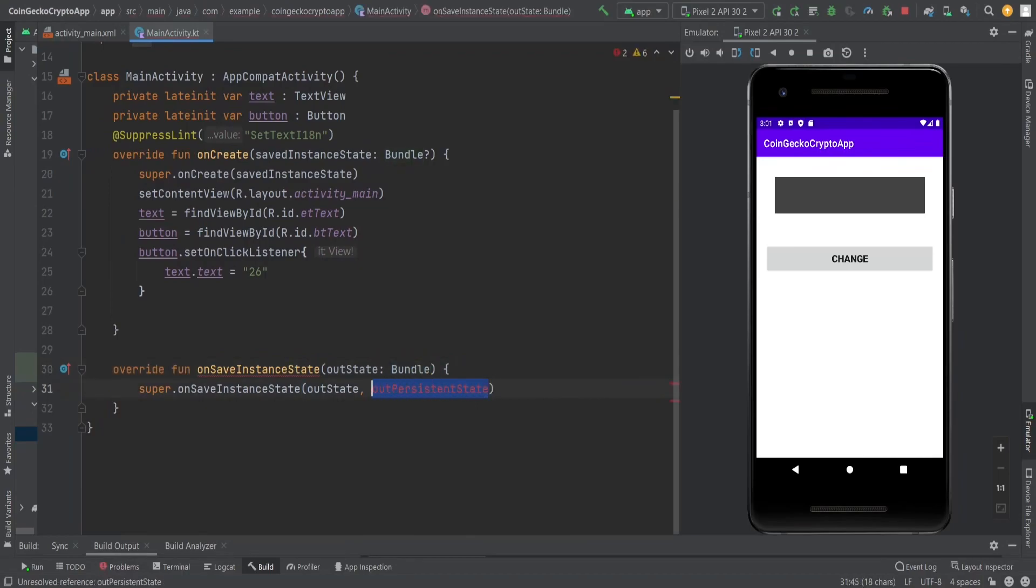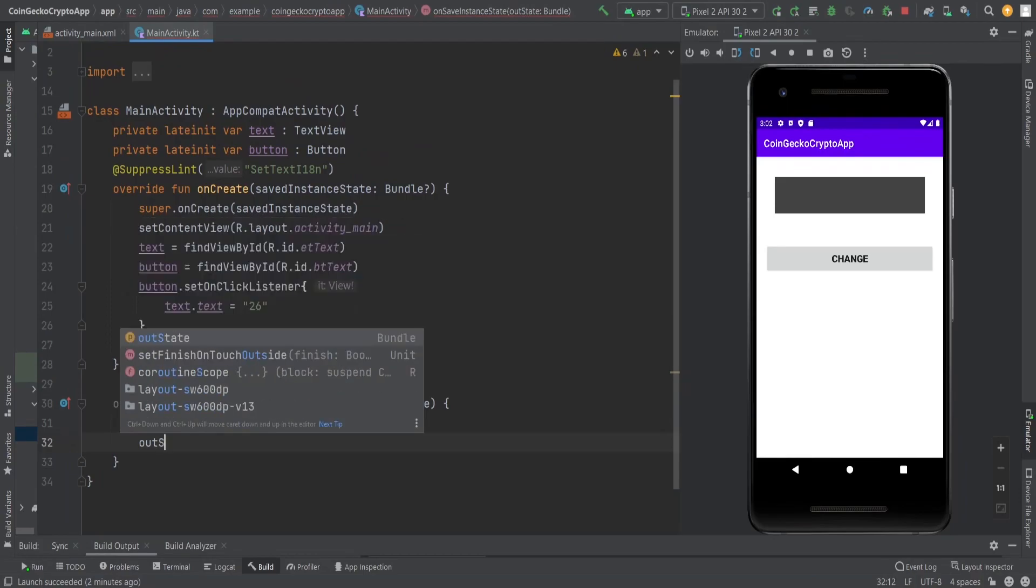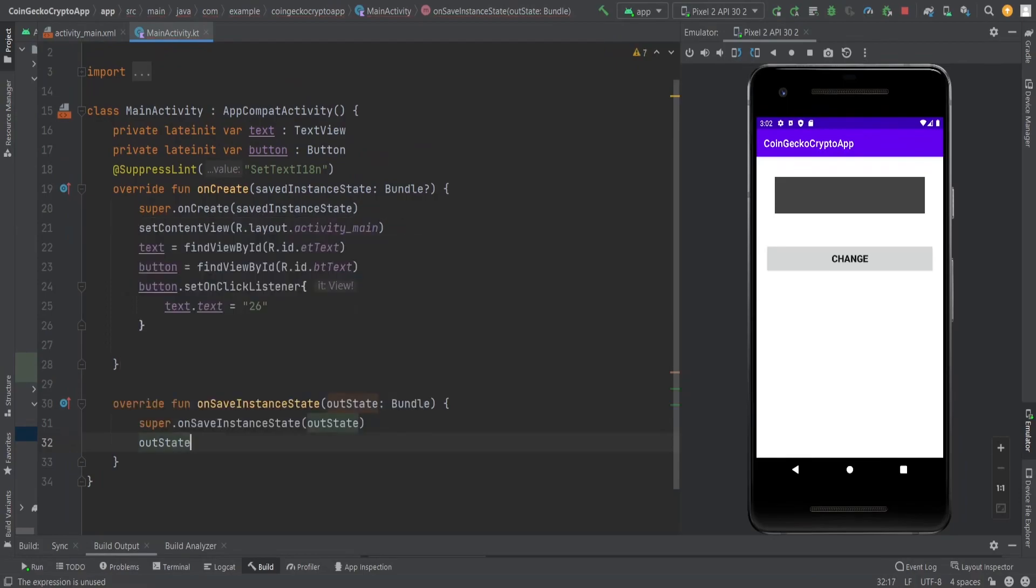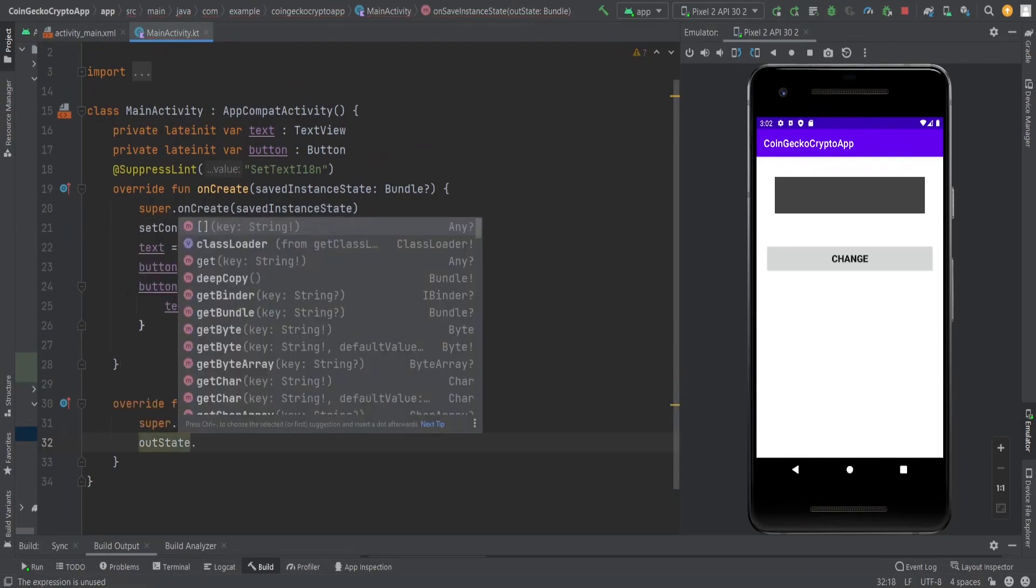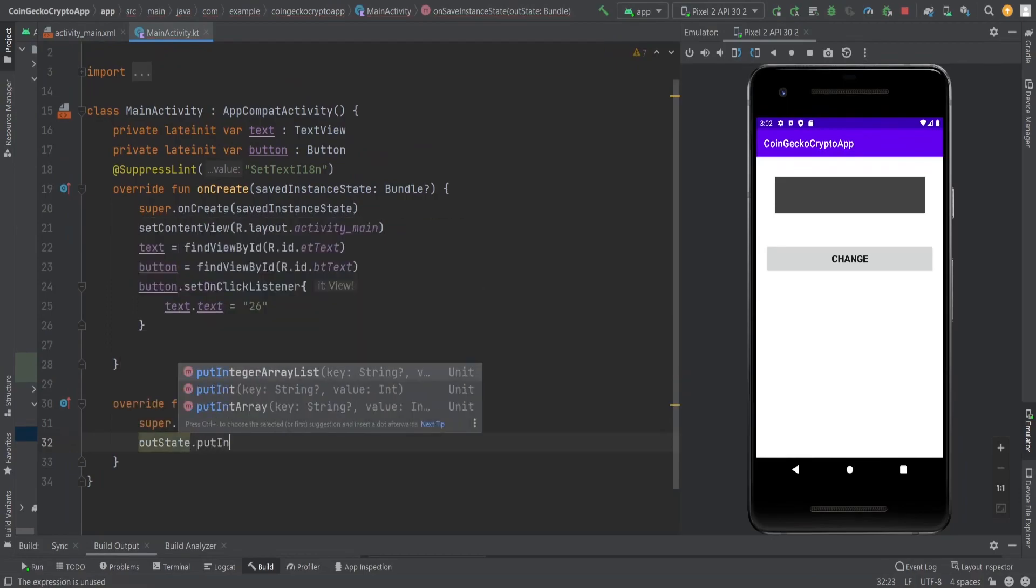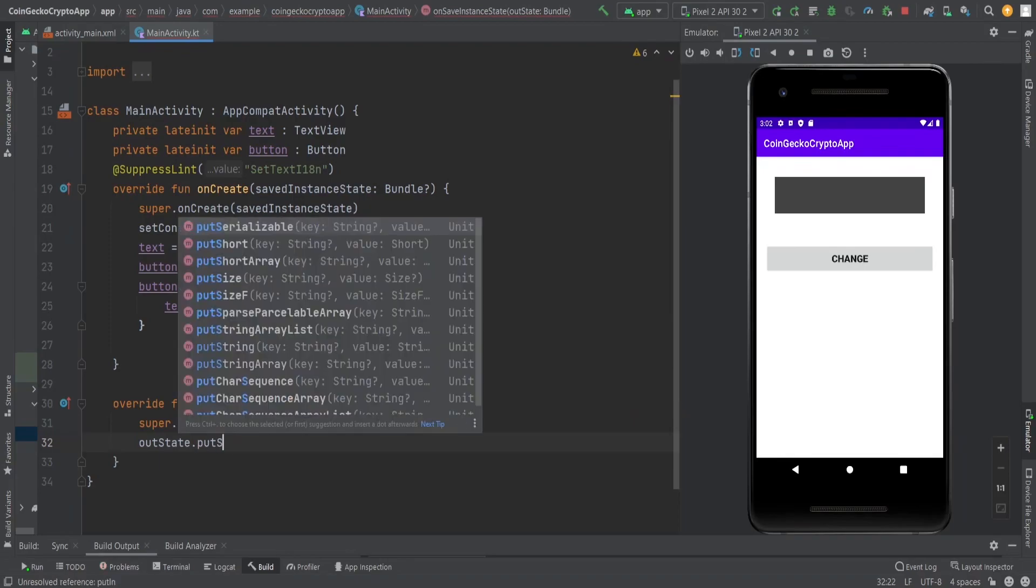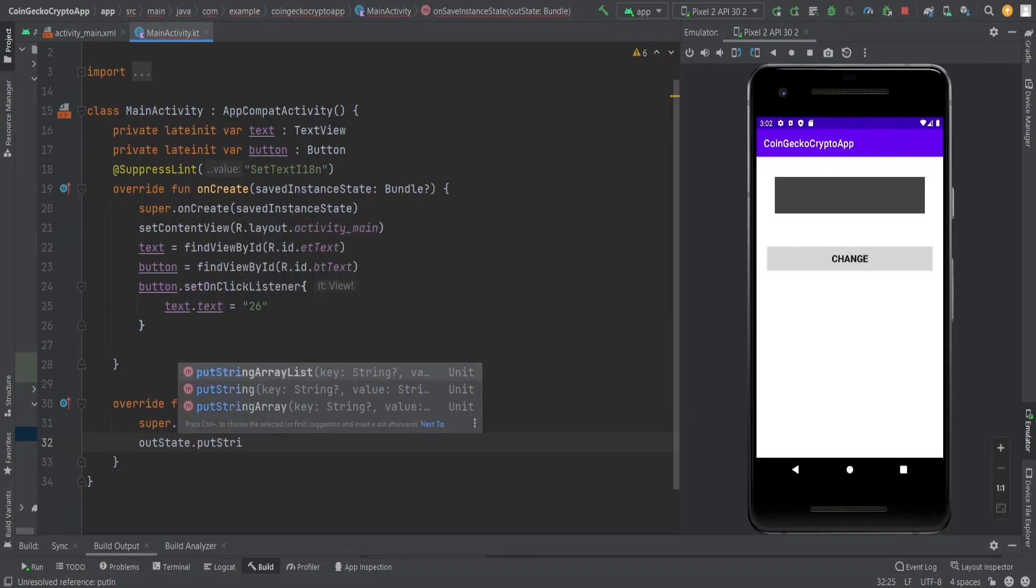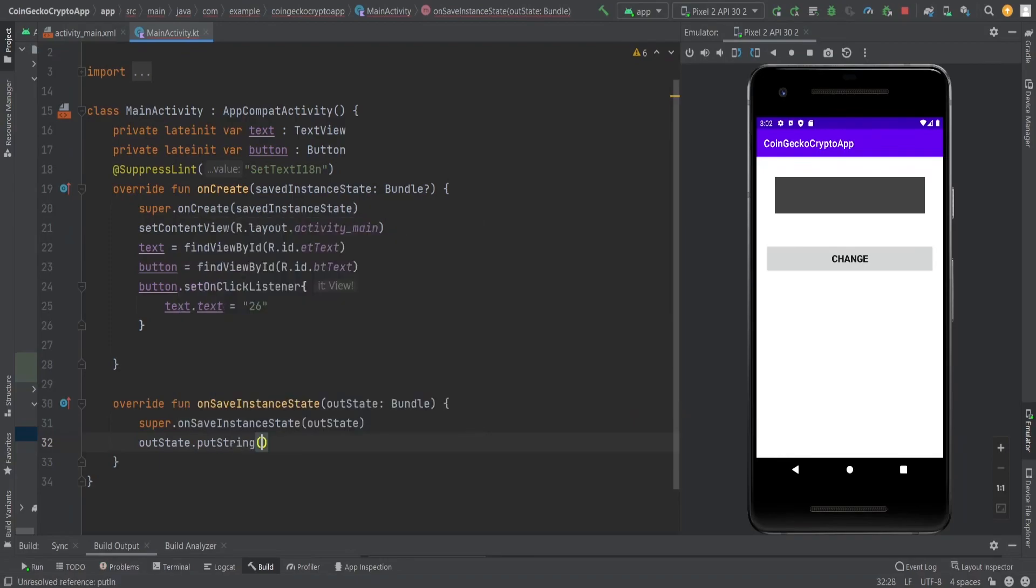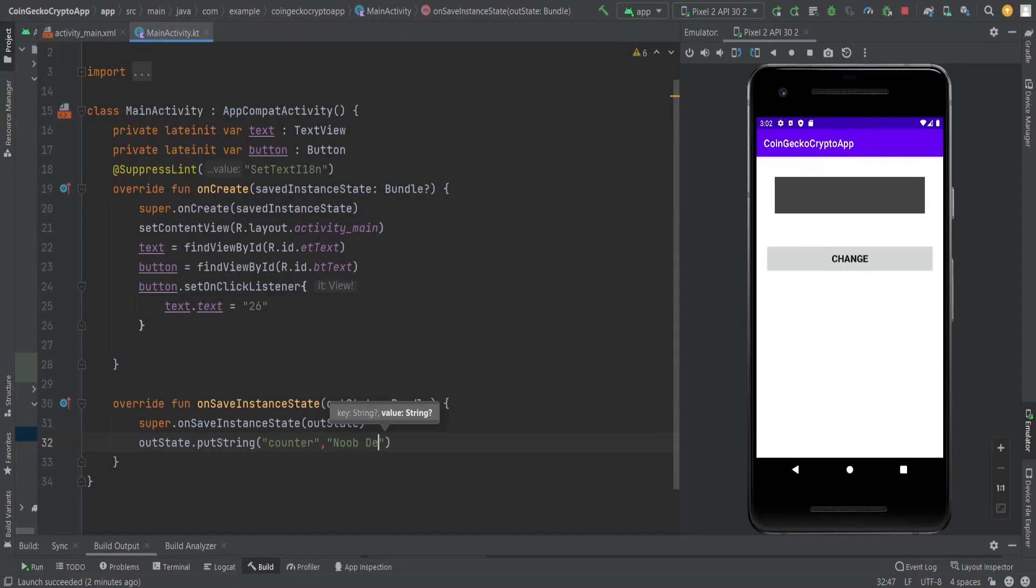I'm going to put the string here. It contains the value within a key-value pair, like how we create a bundle in a fragment or send a bundle in a fragment for data transfer. Here I'm going to put 'counter' with the value 'node developer'.